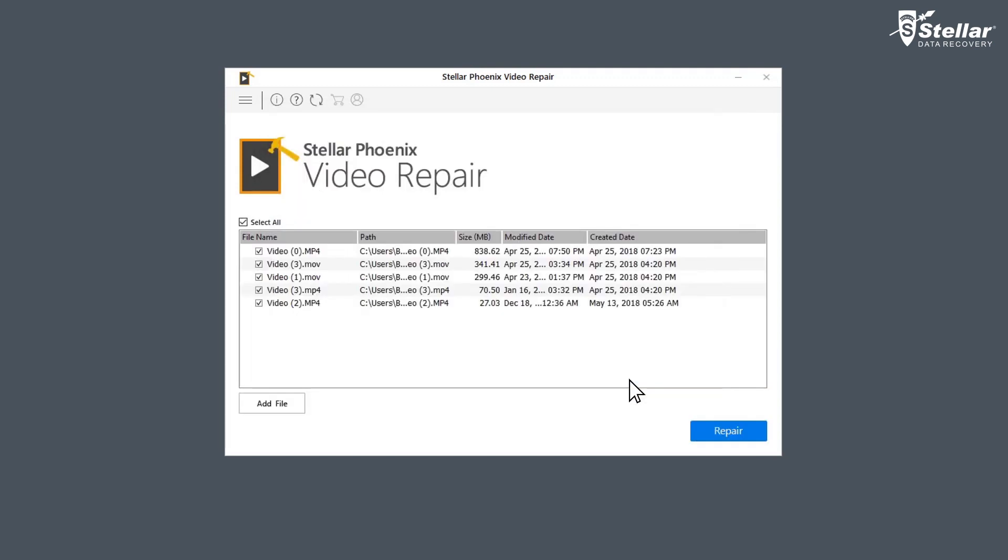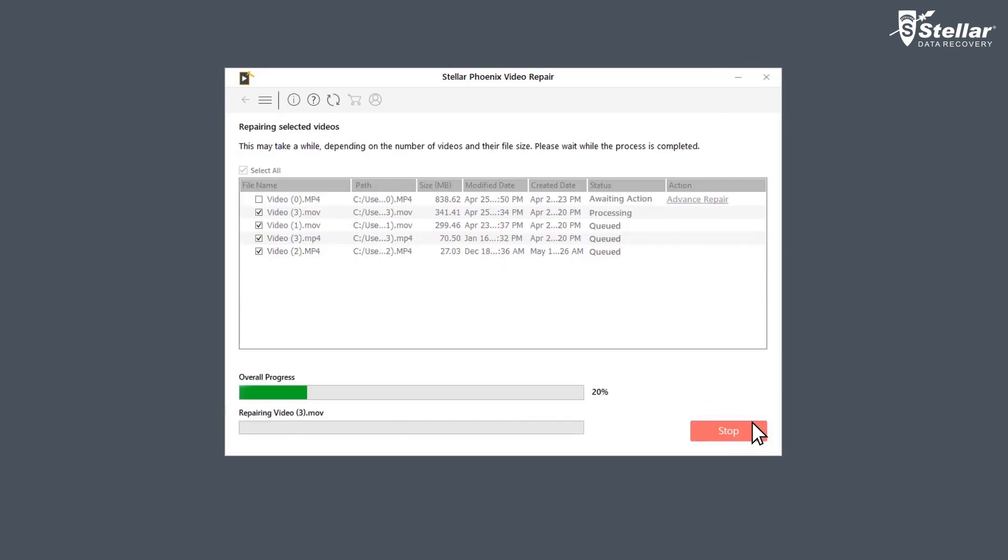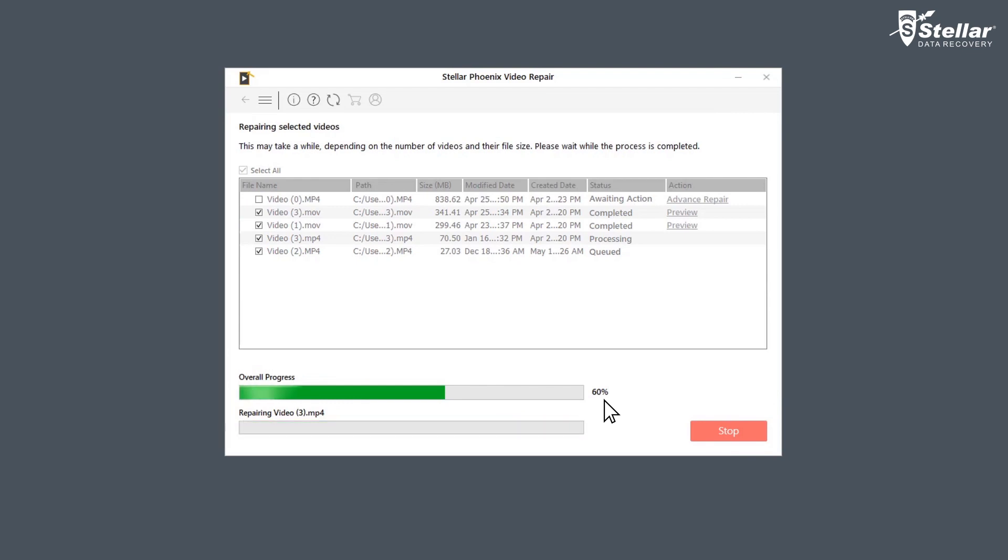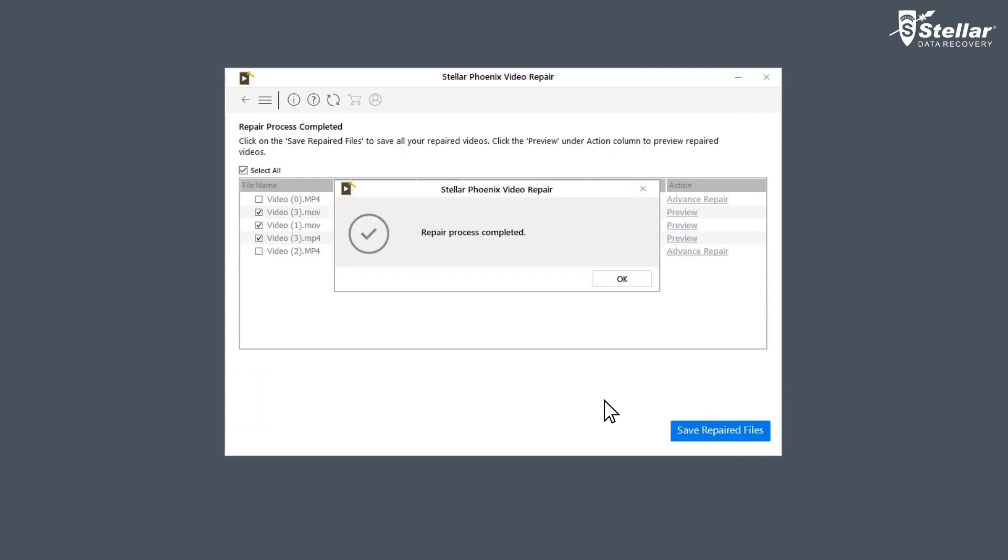Now click on the option repair and let the software fix your choppy or jerky video. You can see the progress of the repairing process in the overall progress bar.